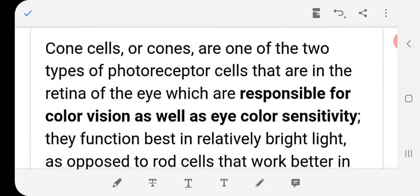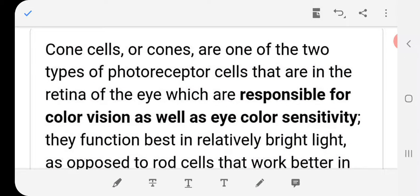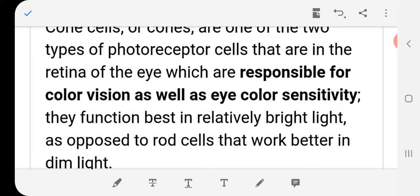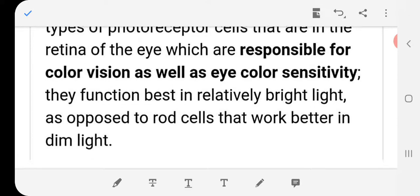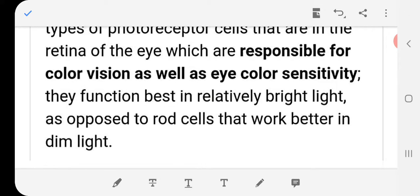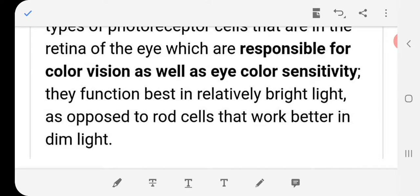Rods and cones: cone cells are one of the two types of photoreceptor cells in the retina of the eye which are responsible for color vision as well as color sensitivity. They function best in relatively bright light, as opposed to rod cells, which work better in dim light.